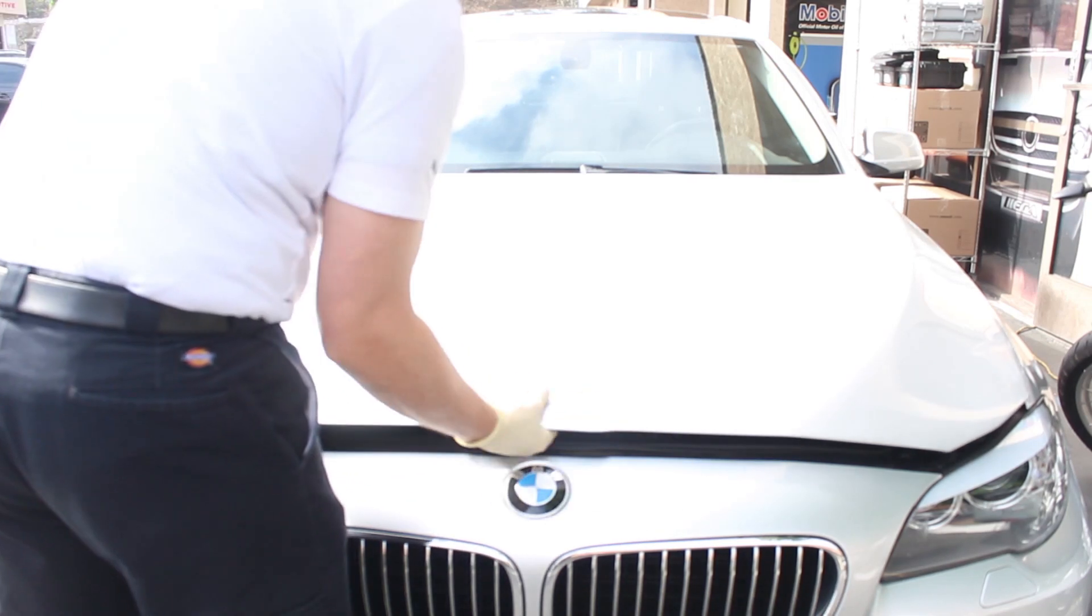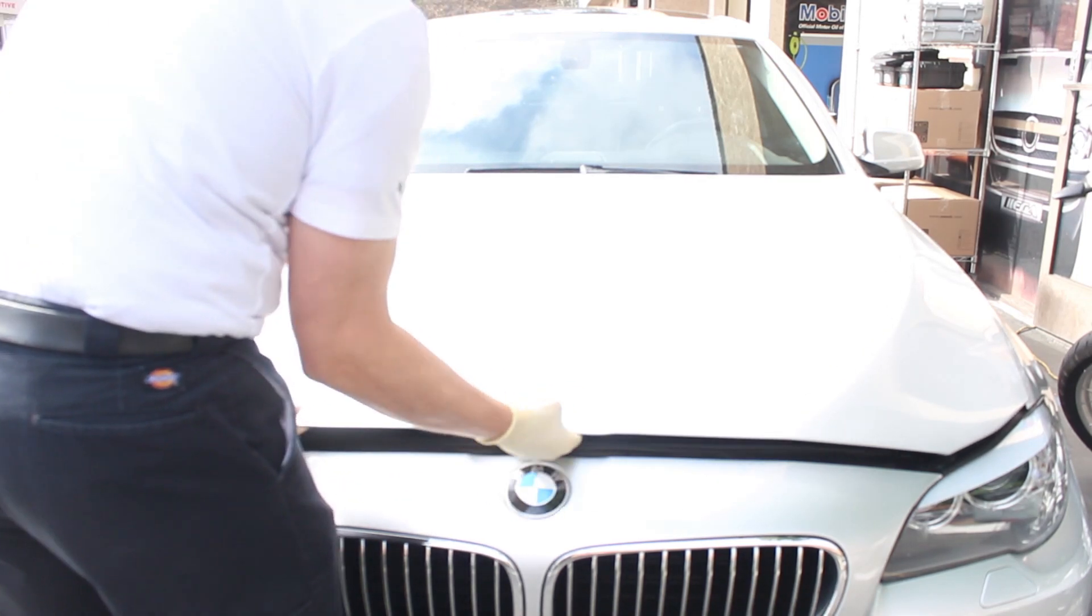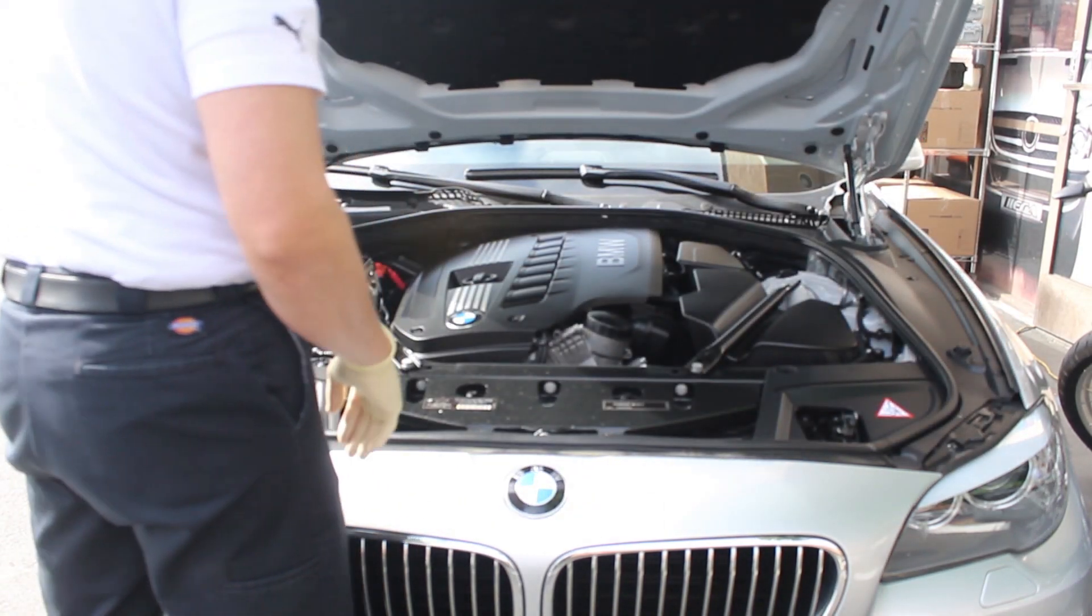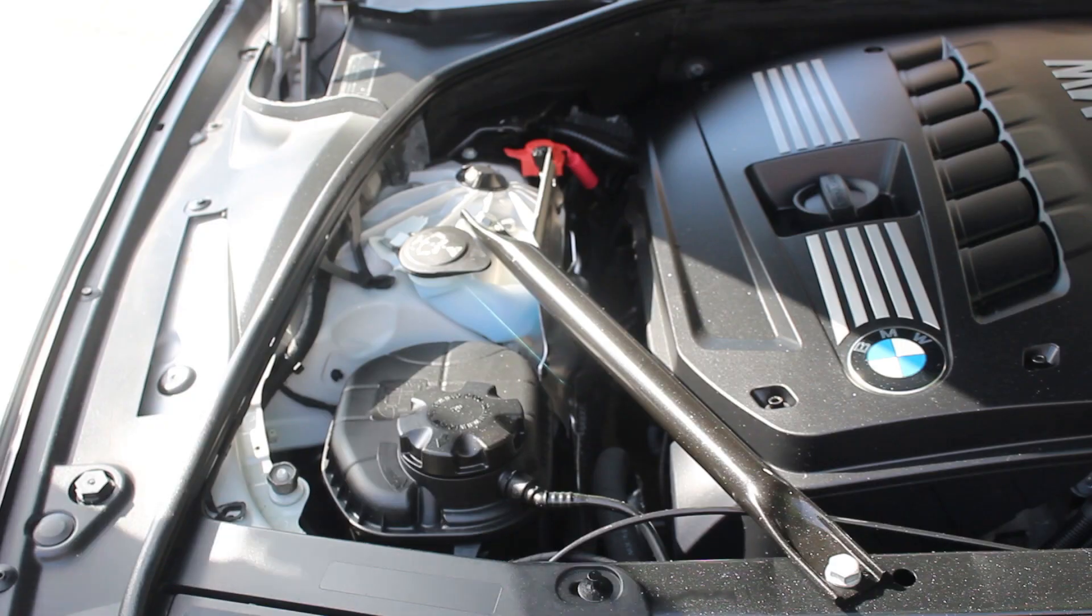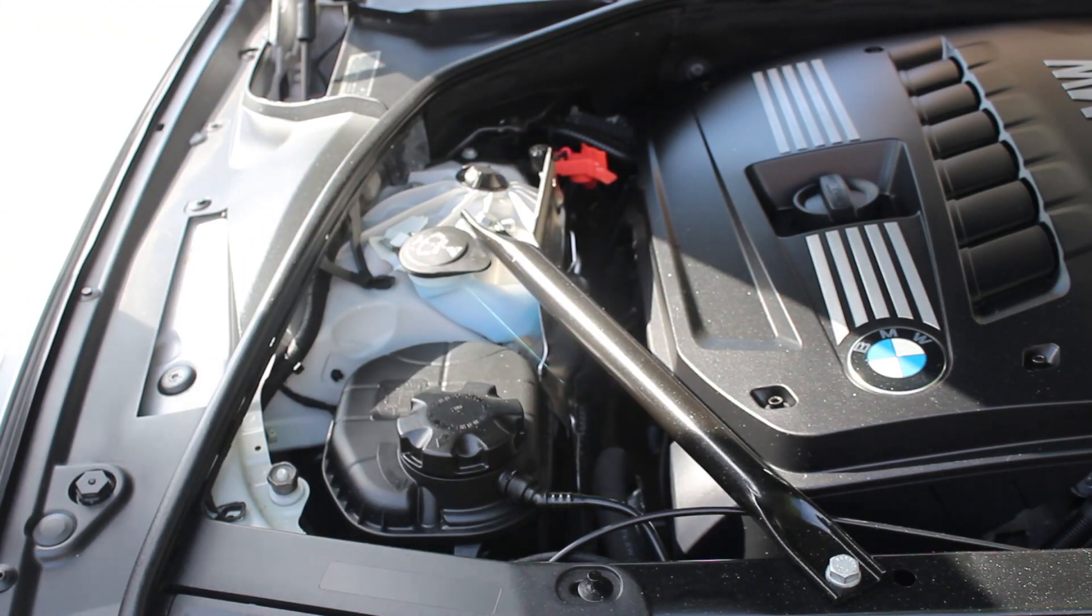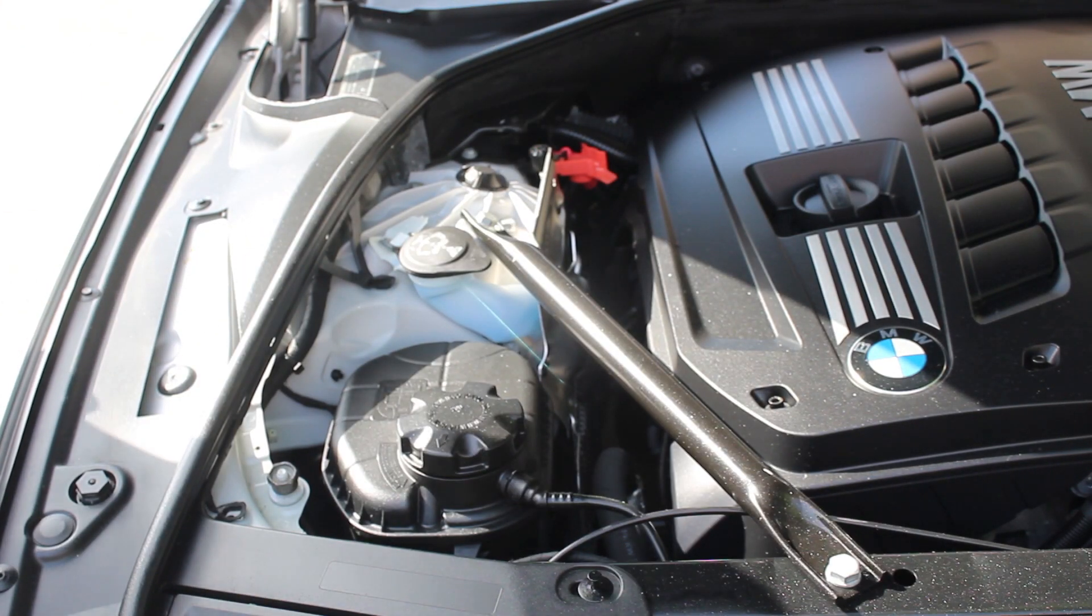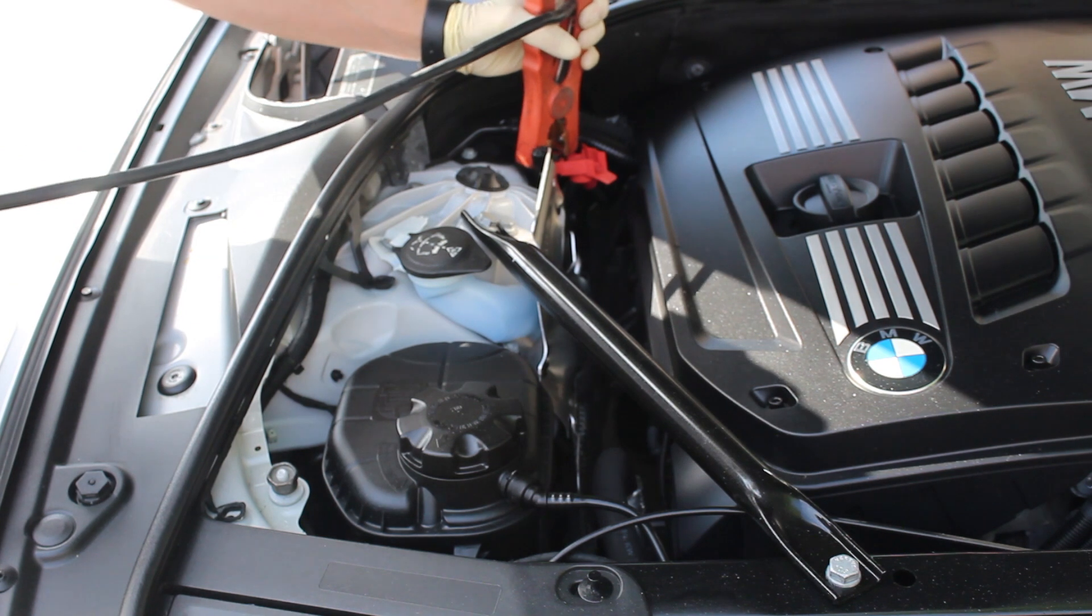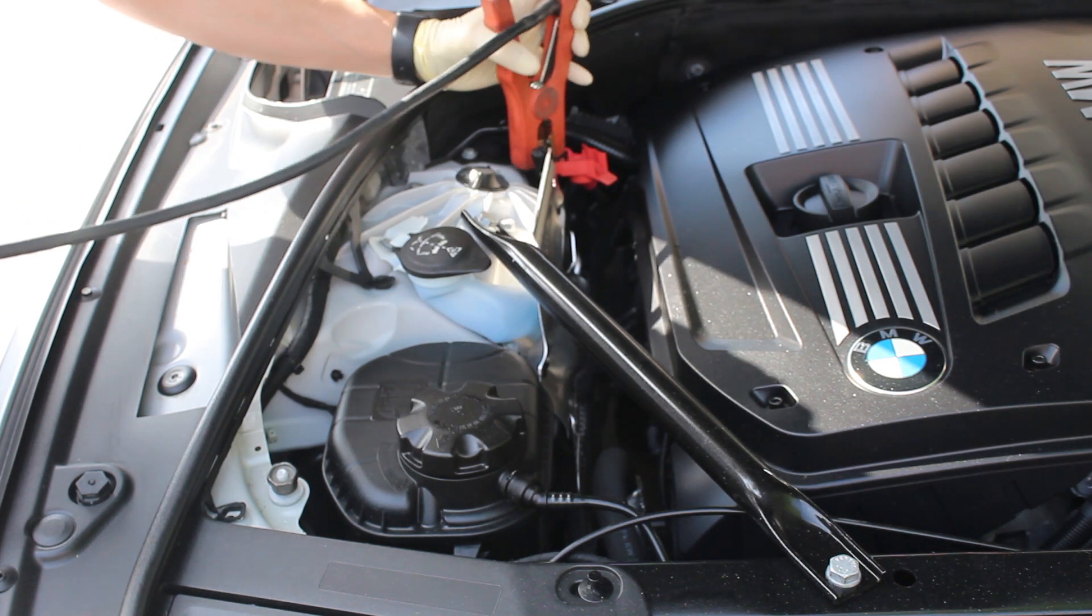Before starting our read, let's connect a battery maintainer to the car. Open the hood and in the engine compartment you will see your jump points to connect your battery maintainer to. Connect as shown.